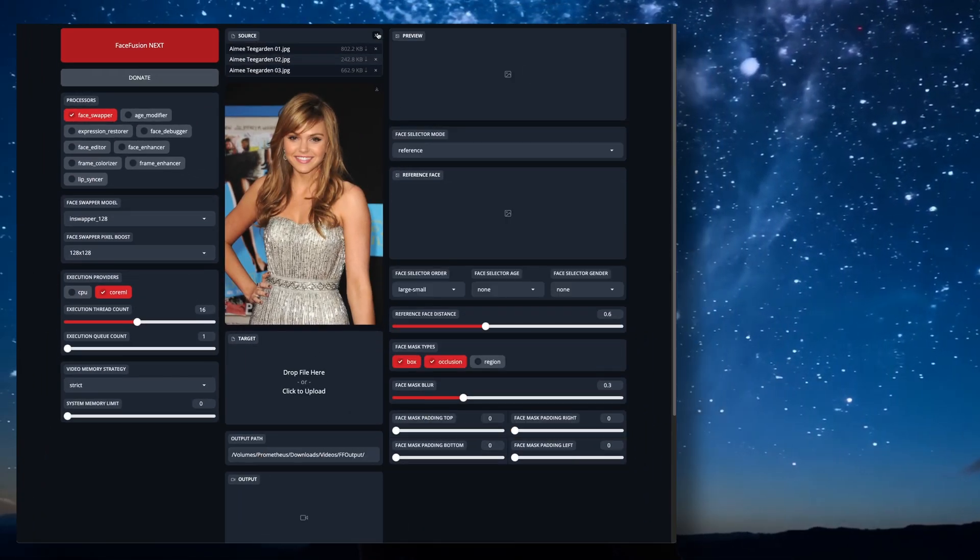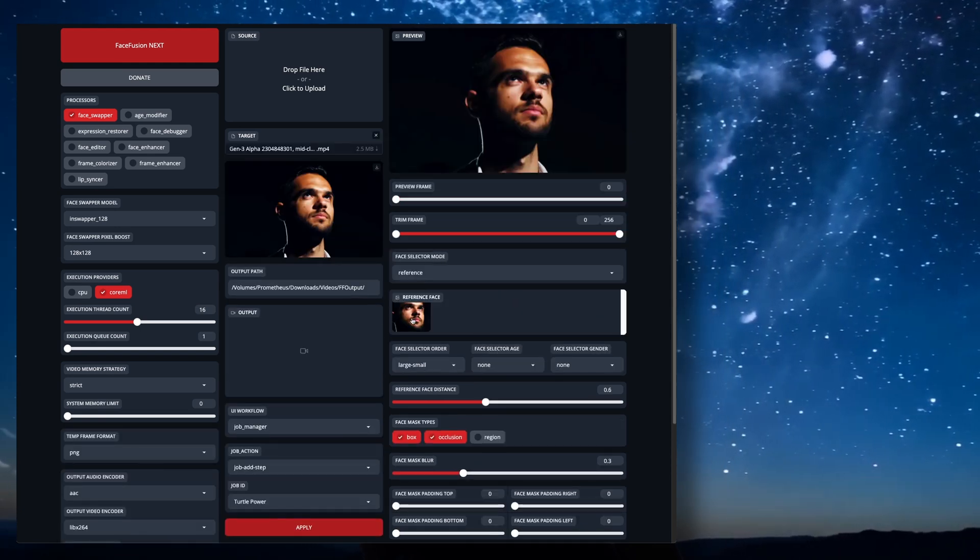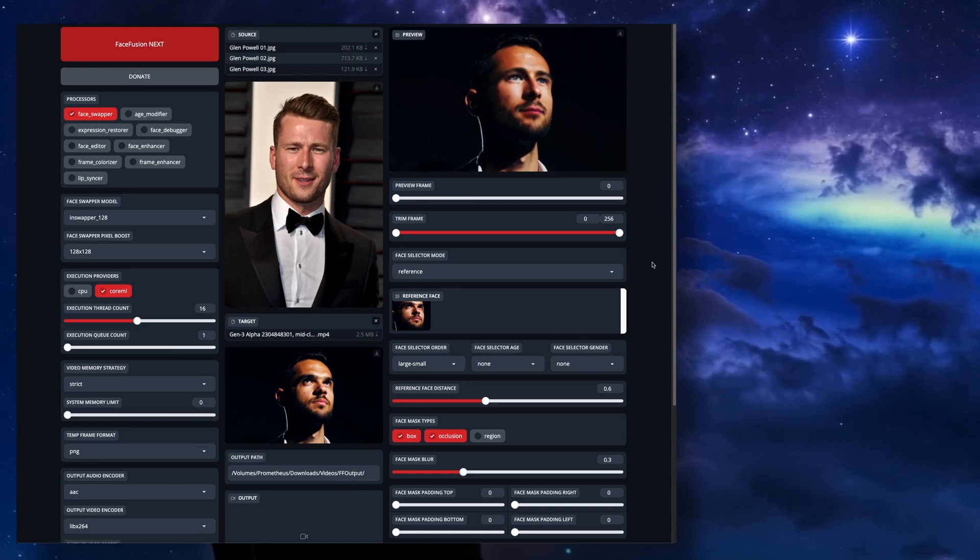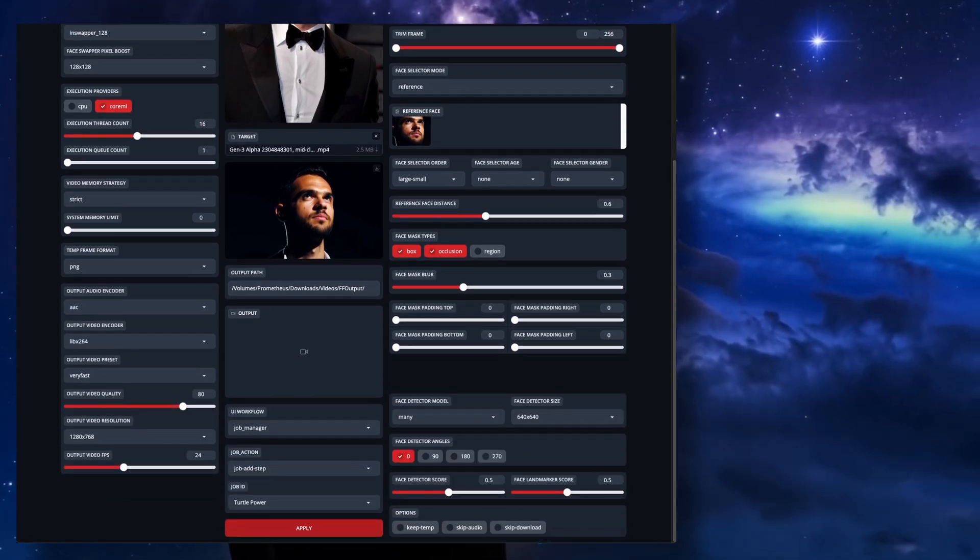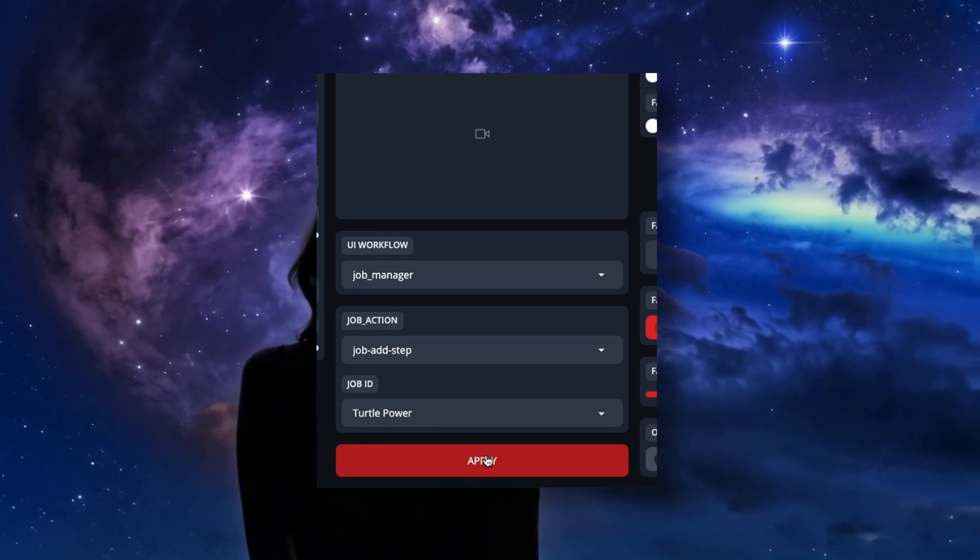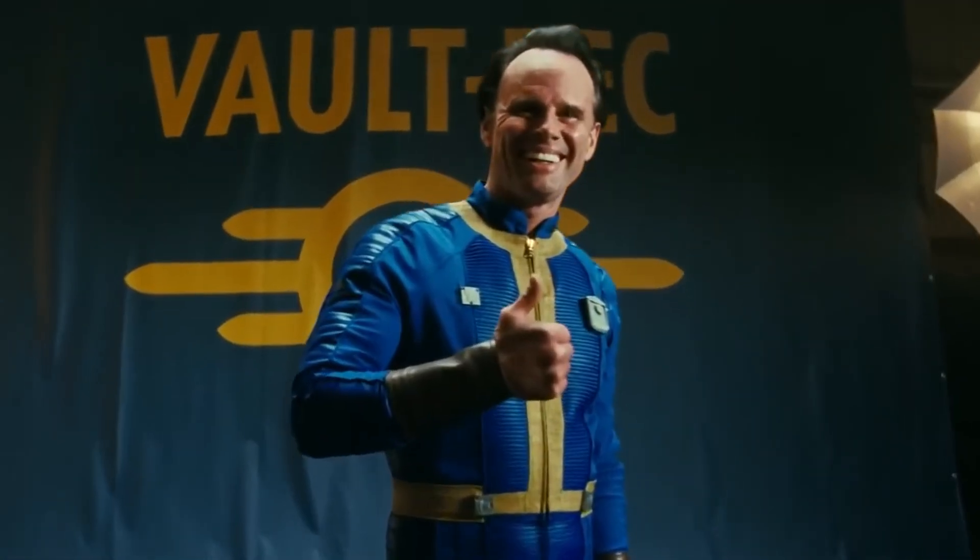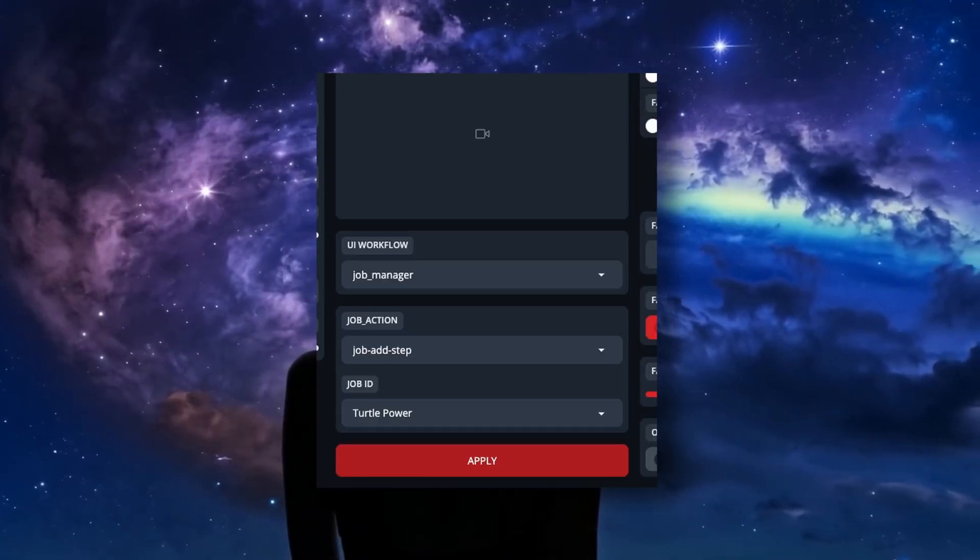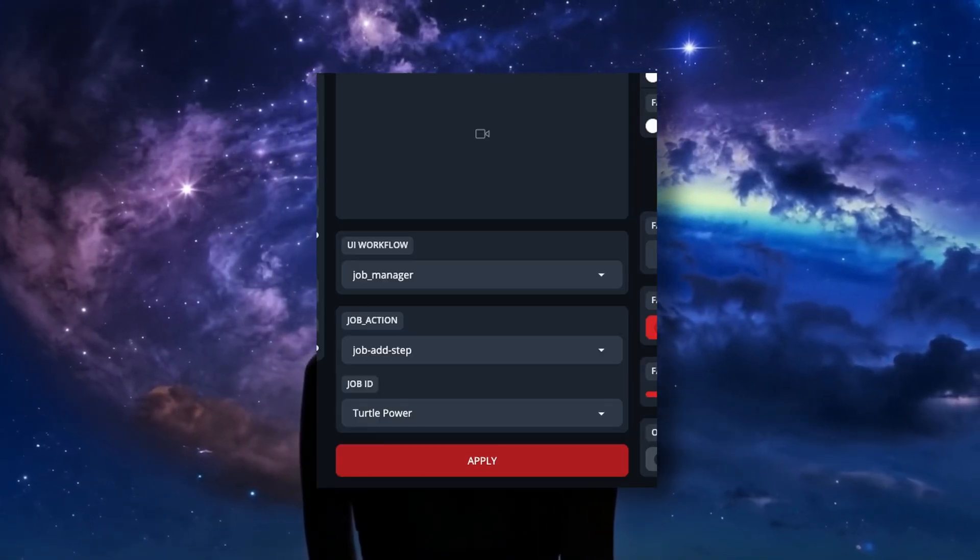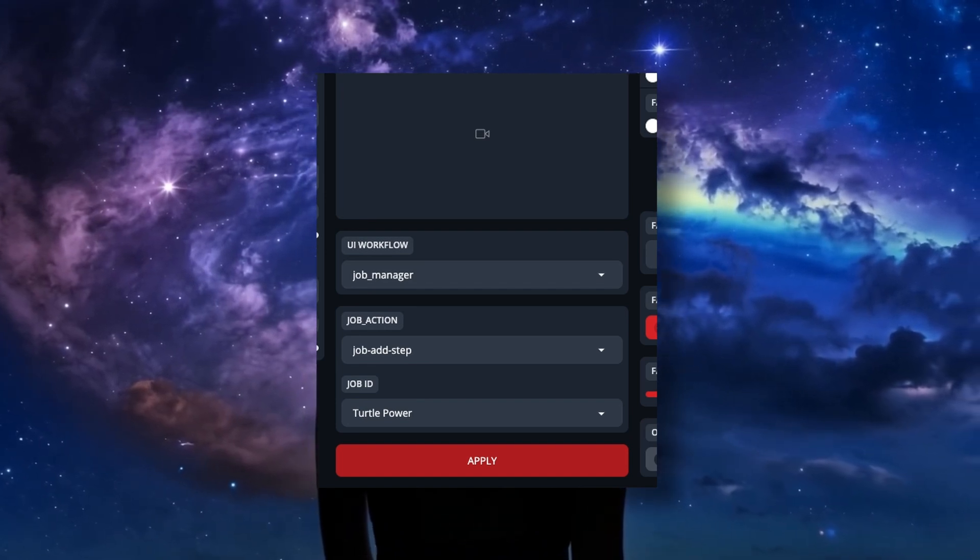To make this somewhat worth it, we'll now bring in a different target and source. Now go through the same process of setting up the swap, or whatever you want to do, and once again, hit Apply. Now you have two steps in your job. Congratulations! You did it! I'm obviously keeping this simple for the video, but I've already done a job that had 122 steps in it, and it ran perfectly while I slept.